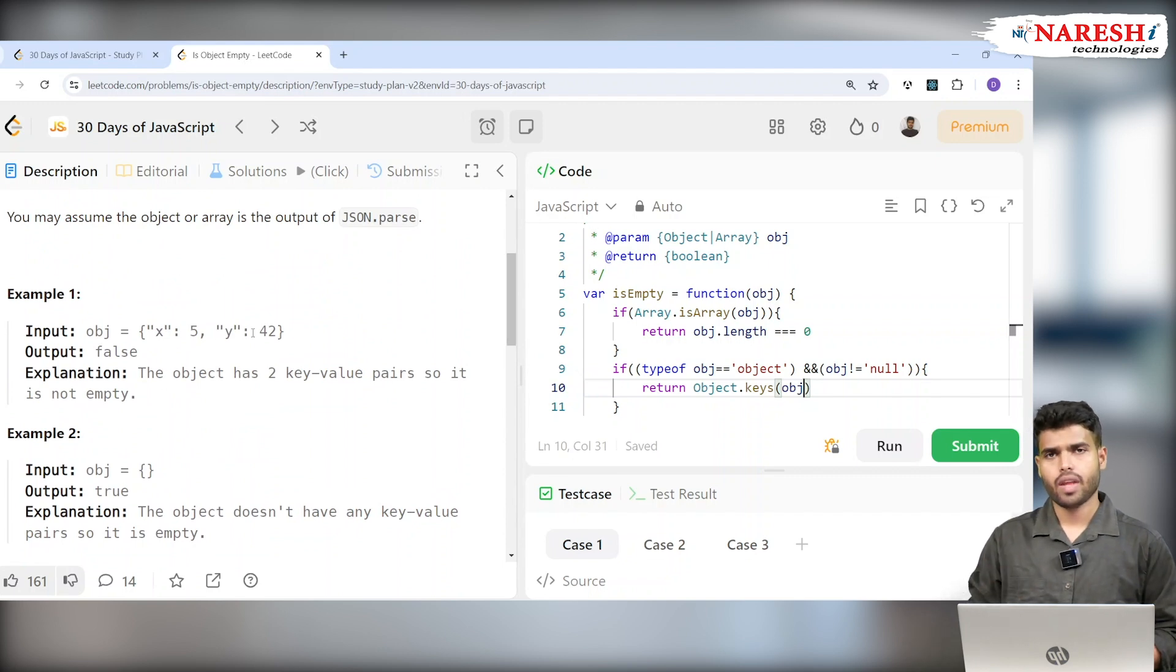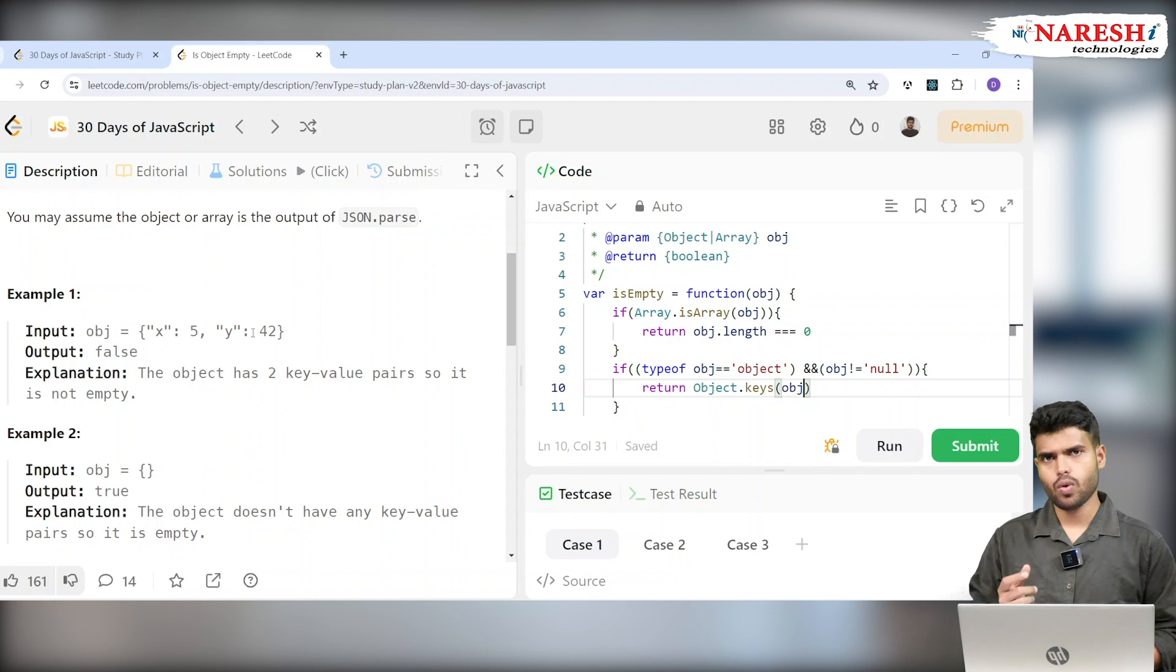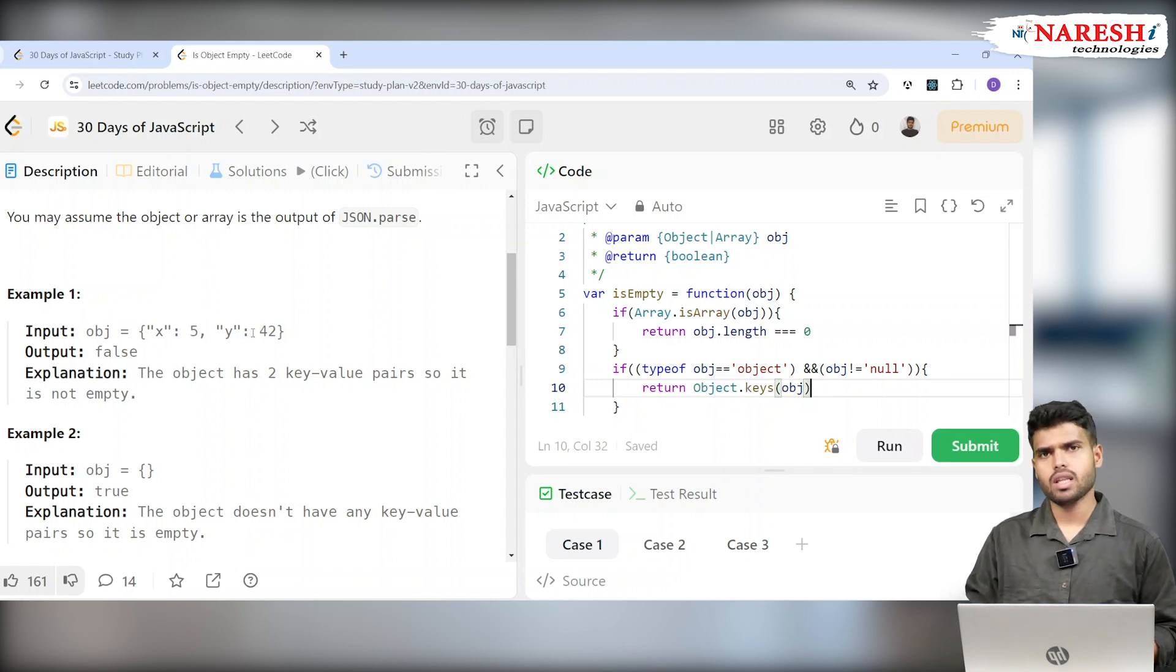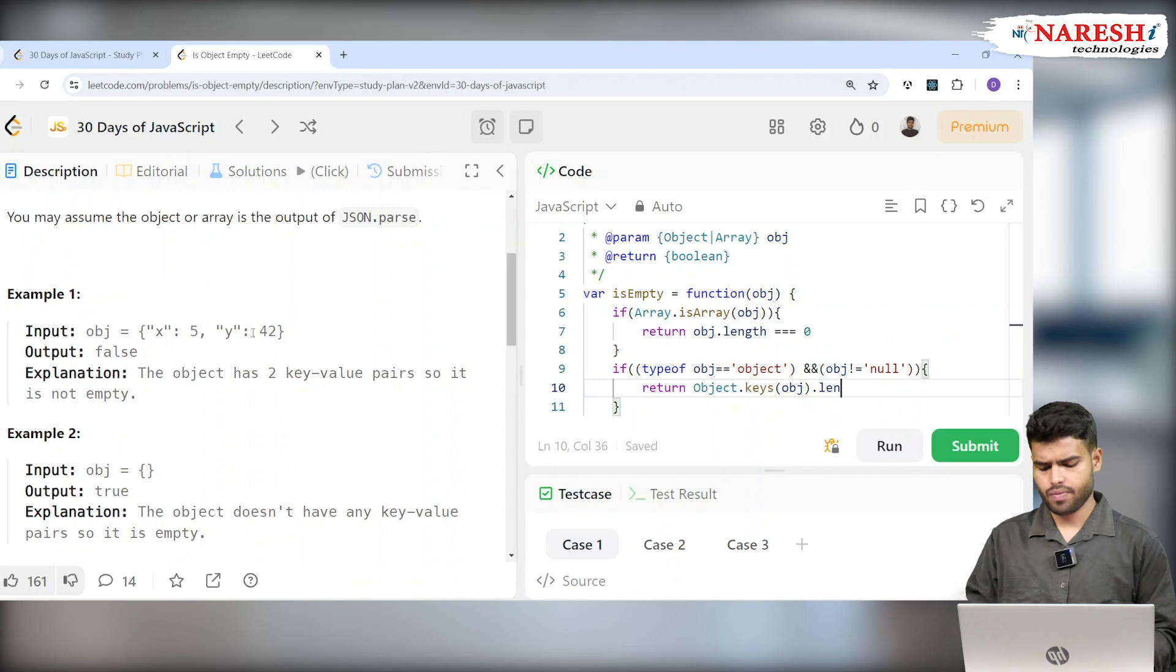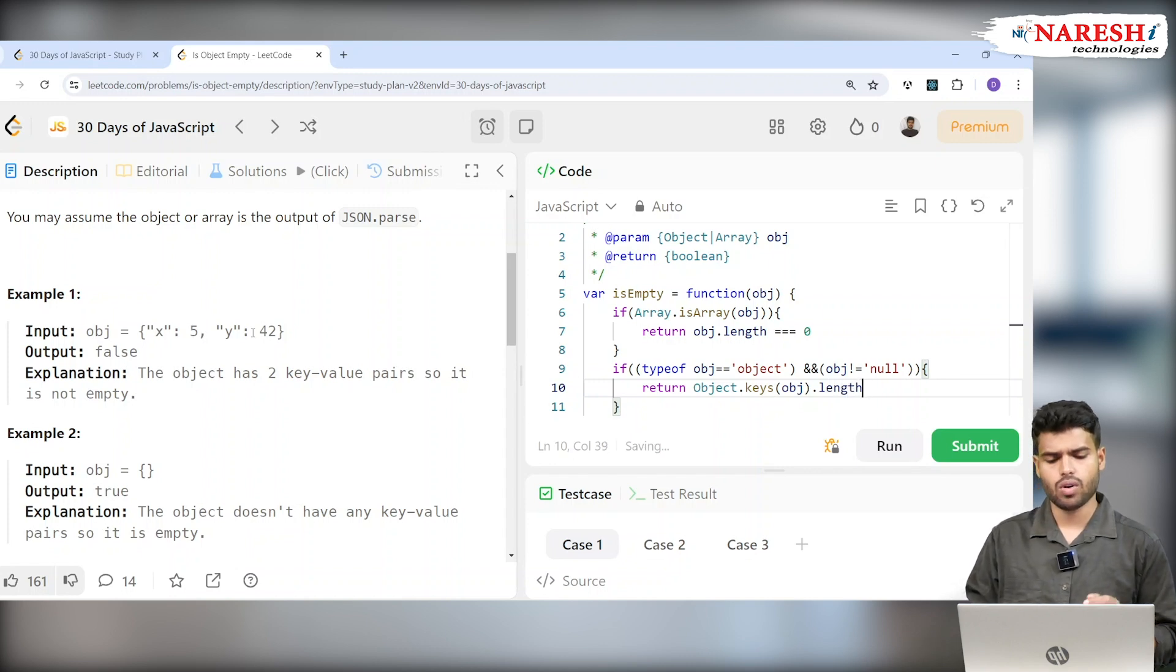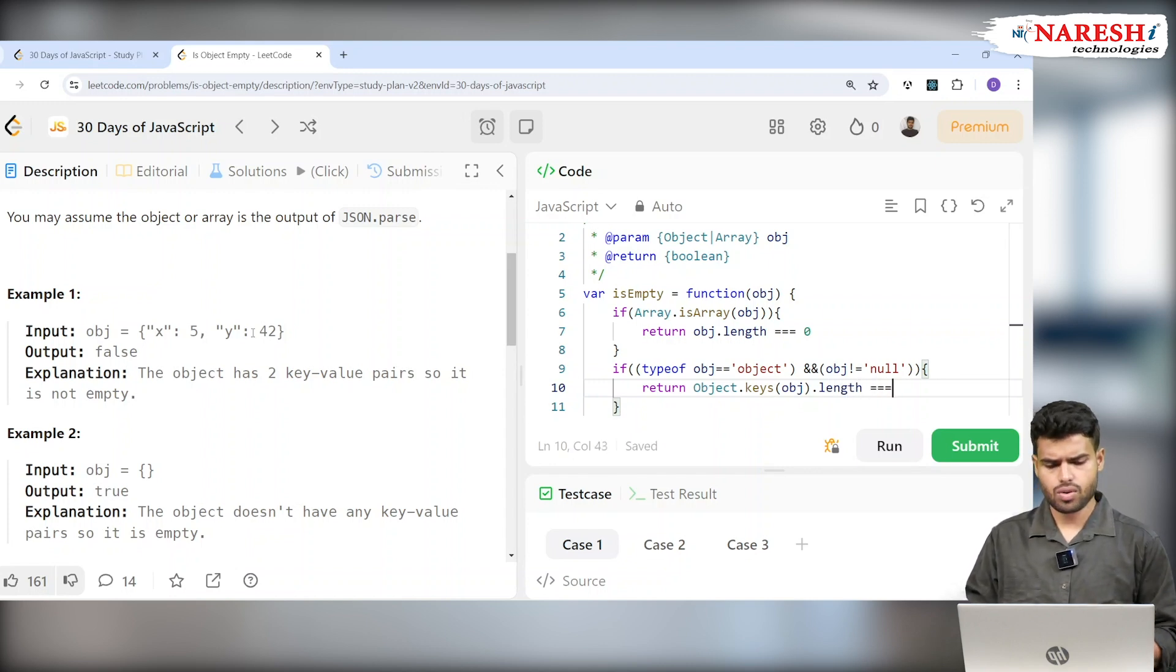If no values are there, then it will return an empty array. Now I will check if that empty array value's length equals zero or not.